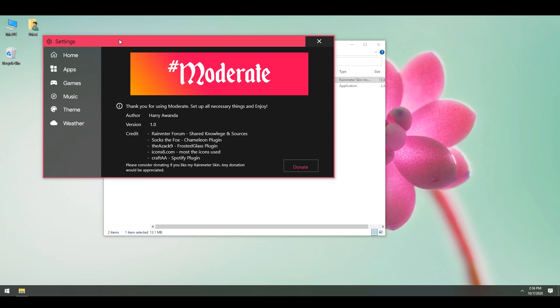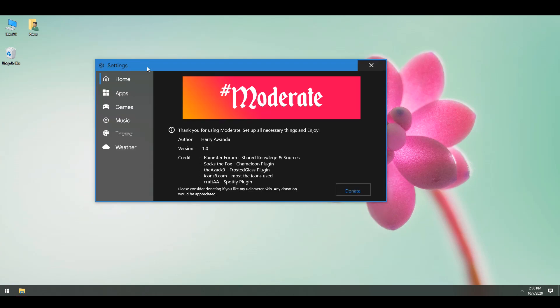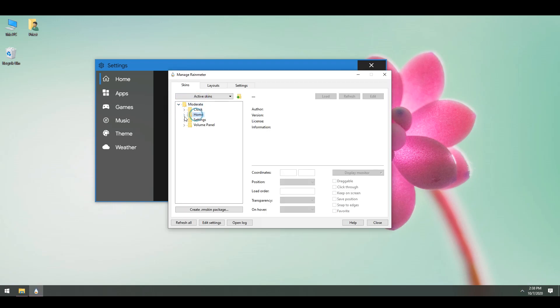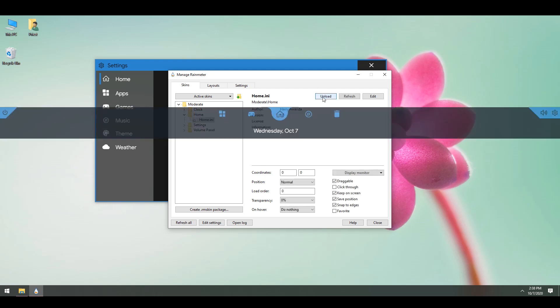After that's done installing, you will see a settings window that pops up. You can read all of this here. You also have credits for each one of these things if you're interested to download them. So once you install this skin, first thing you need to do is open up Rainmeter, find this skin, and then go to Home. Select Home Any and click Load.